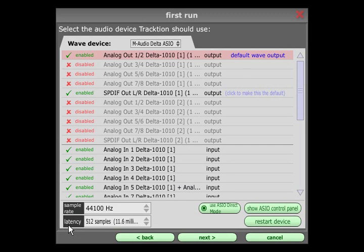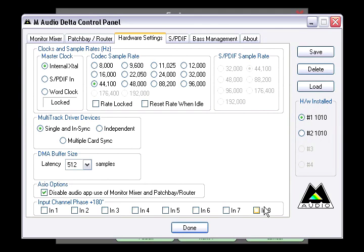The sample rate and latency fields will only work if the drivers allow it. If not, you will need to click the Show ASIO Control Panel button to make adjustments using the driver's interface.